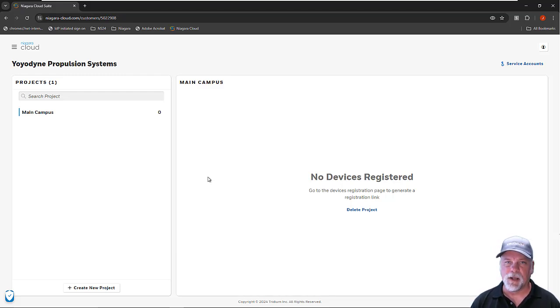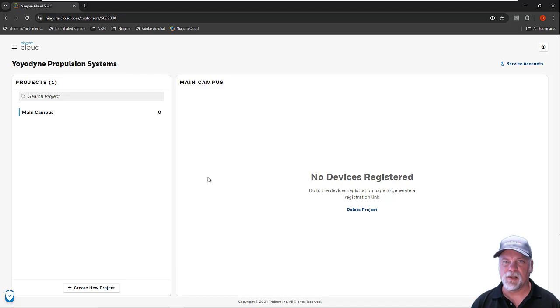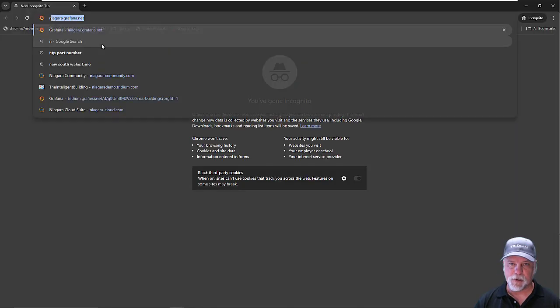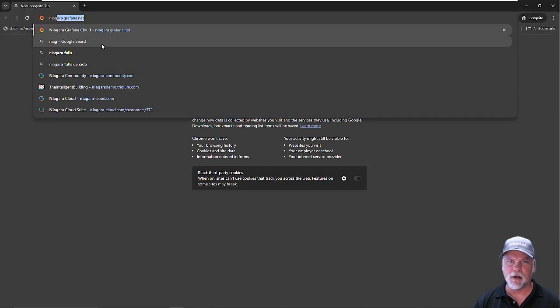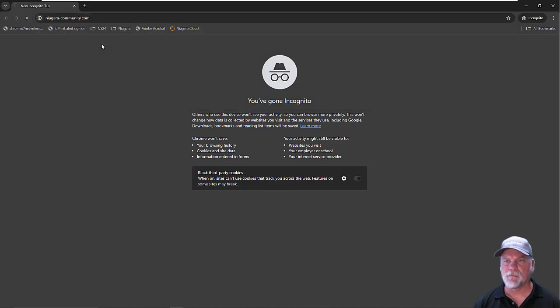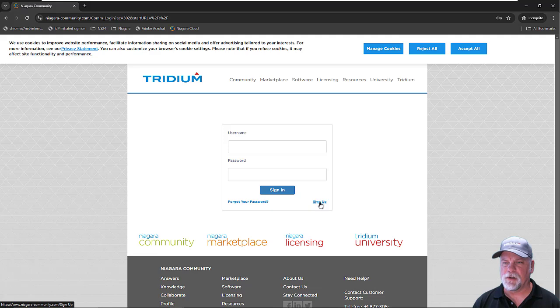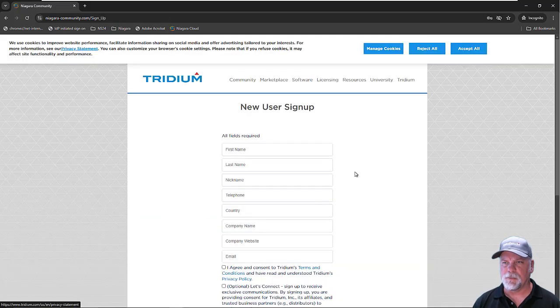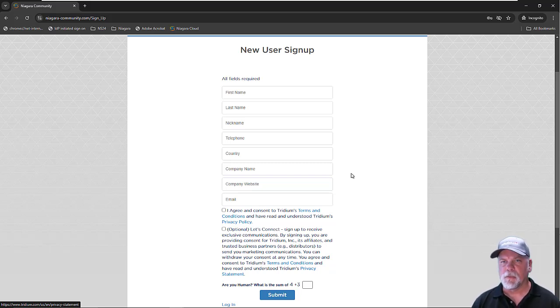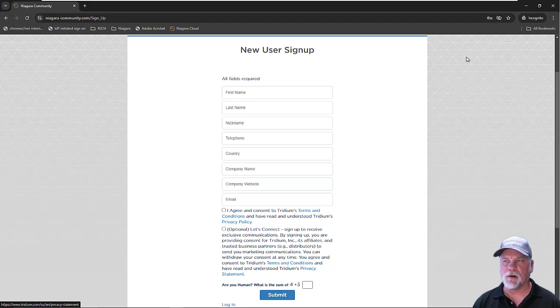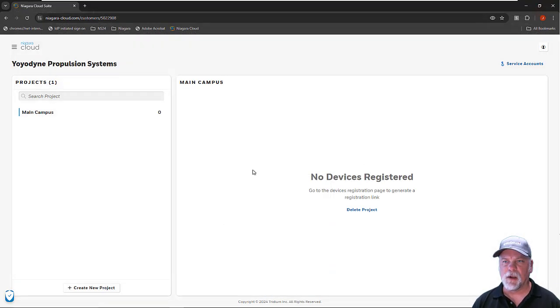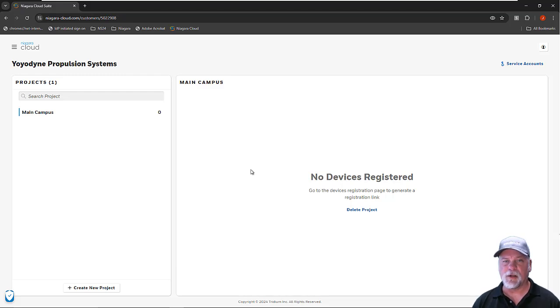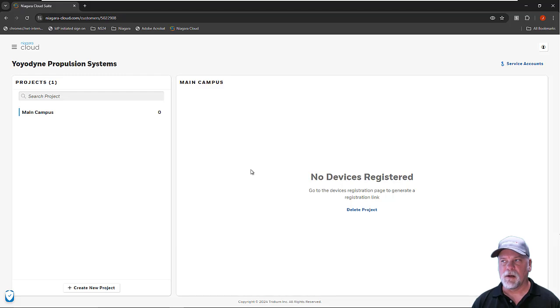For my end customer, I would need them to go to the Niagara community site and register. If I were to open up an incognito window and look at the Niagara community site, they would go to that site, click the sign up button, and that would present them with a form. They would go through and fill out the form with their information, receive an email to activate their account, and then let you know about the account that they've created. Currently, the workflow is that you would then need to work with your Tridium support channel to tell them about that Niagara community account.